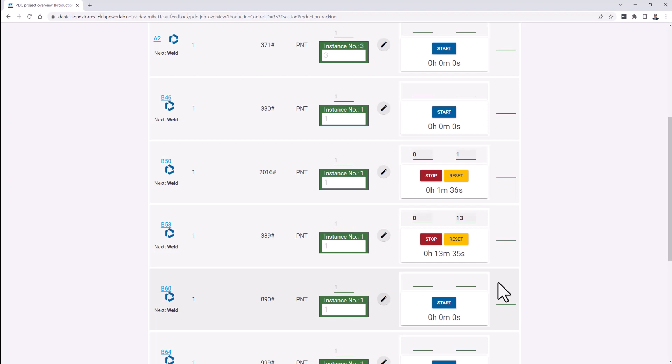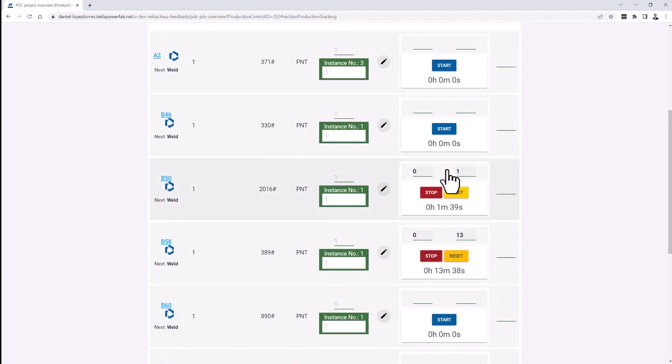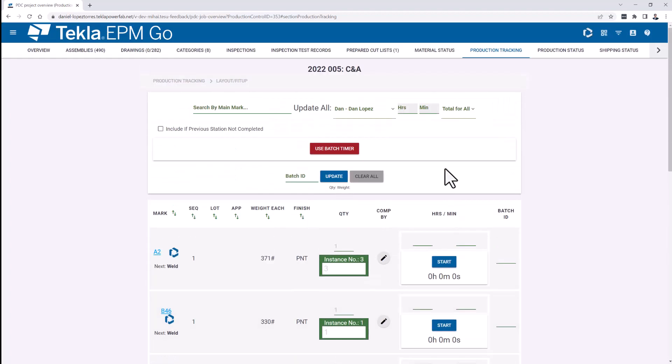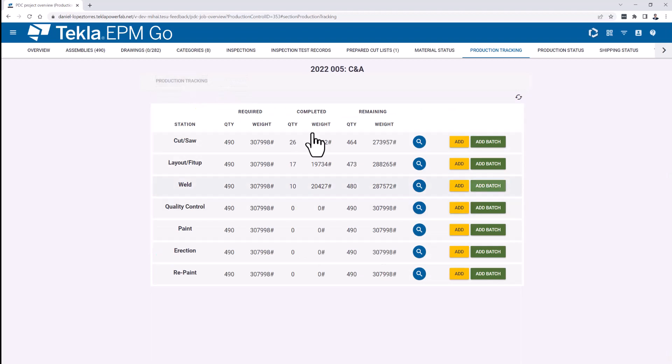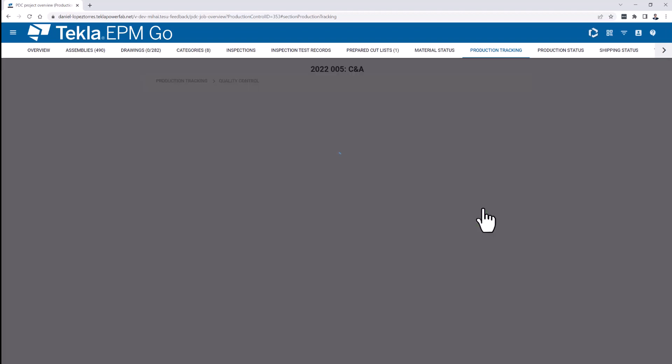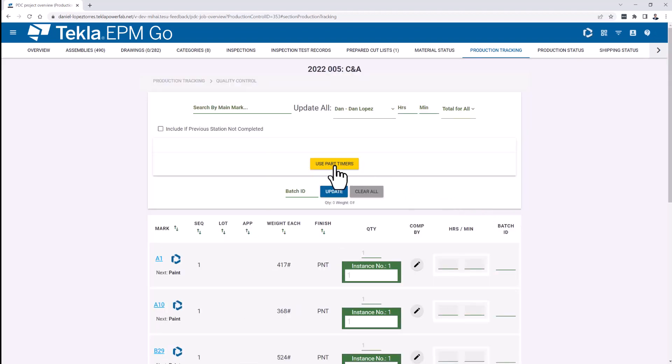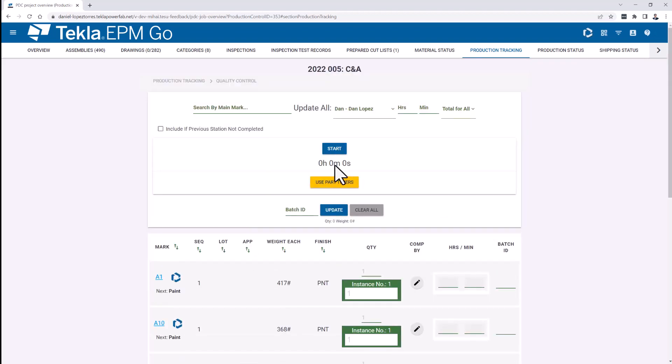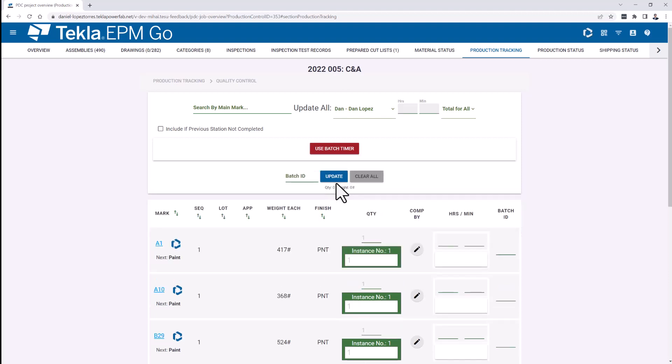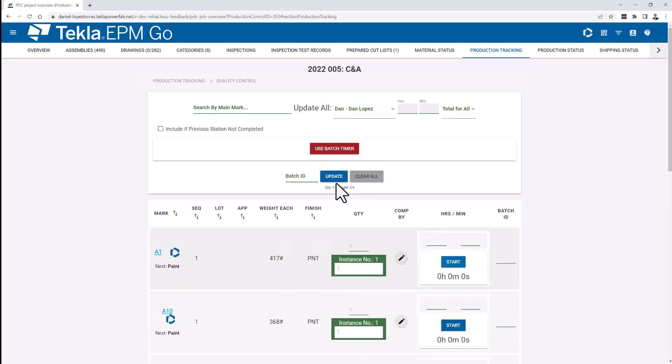In a separate scenario, but very similar, is the batch timer. Because basically, if I go, for example, and show you here on quality control, I have the batch timer here on top. I can click start, and that will start the time. Or I can just use the part timers instead, as I mentioned. So it's either one or the other. Now, to give you a better scenario on the batch timer, I have here a separate session where I've been running the clock for a little bit.